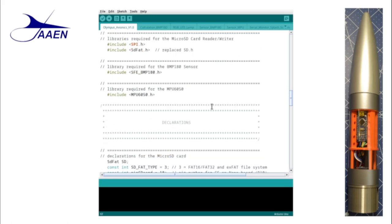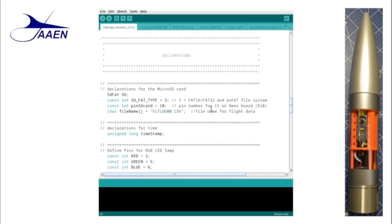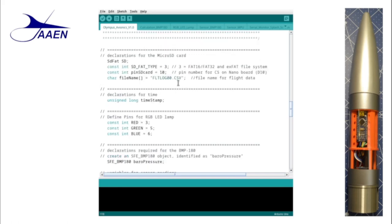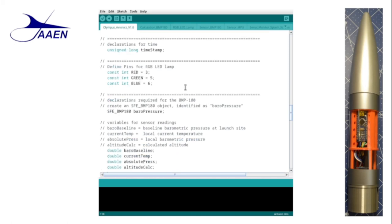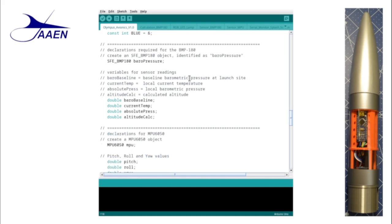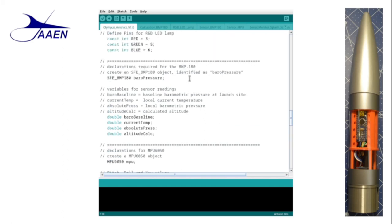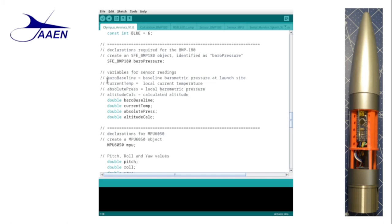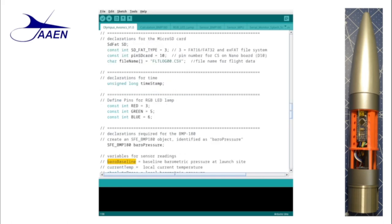Sometimes we need two or three libraries for a particular thing we're doing, such as here with the micro SD card reader. The next section down is the declaration section. This section is going to list all the global variables that we use in the program. Now global variables are used by multiple functions within the program. So these variables that you see here you will see in multiple places within the program itself. There are other variables that are called local variables which are only used within a specific function. They're not used outside of that function. We have quite a few of our global variables here. We have for the micro SD card, for creating our time stamp, our RGB LED status lamp, our BMP 180, and again you see we do the same type of thing where we identify particular sections and what things are used for.